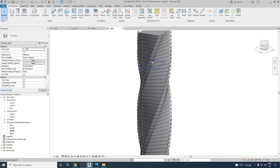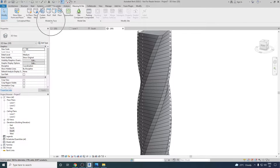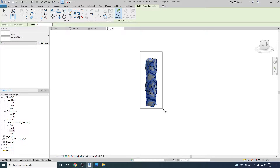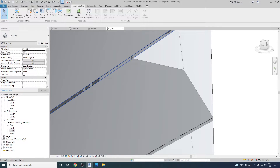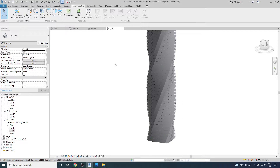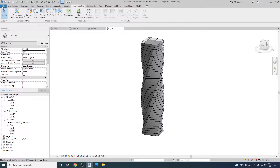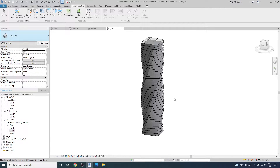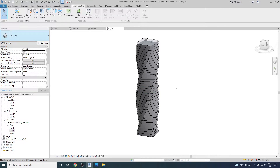To create actual real floors, go to Massing & Site, then from Model by Face select Floor by Face. Make a window selection to select all the floors, then click Create Floor. Once done, you can see there is a thickness added to each of the mass floors. It's a good idea to save the project at this point so we don't lose work. Let's go to Save As and save the project as United Tower Bahrain.